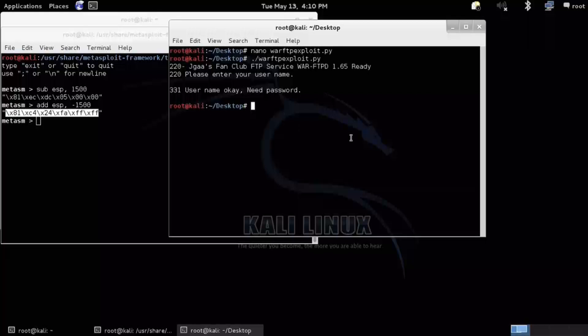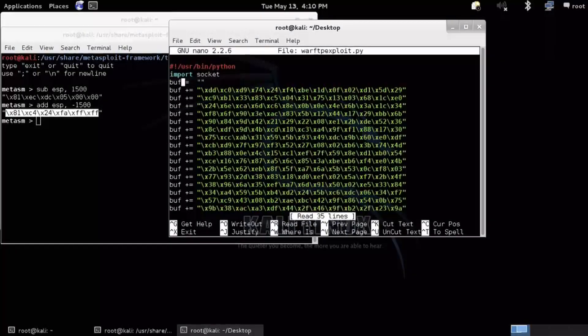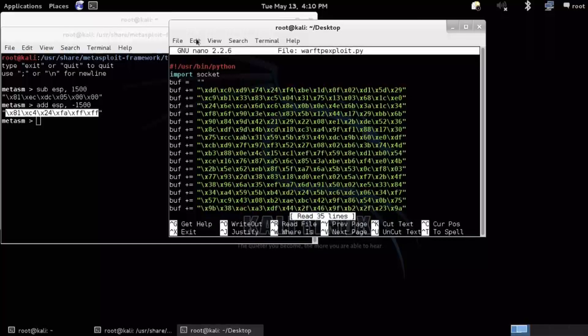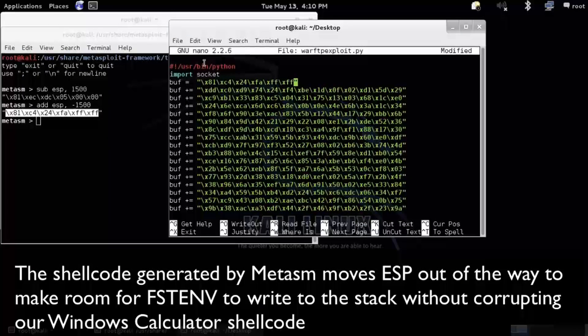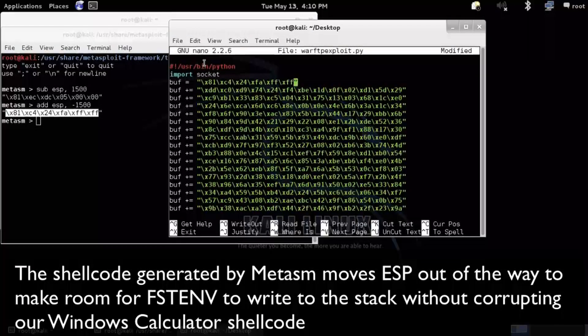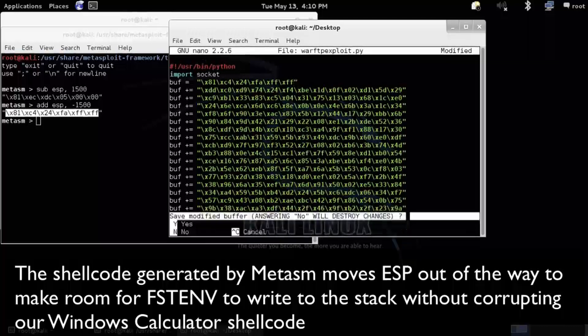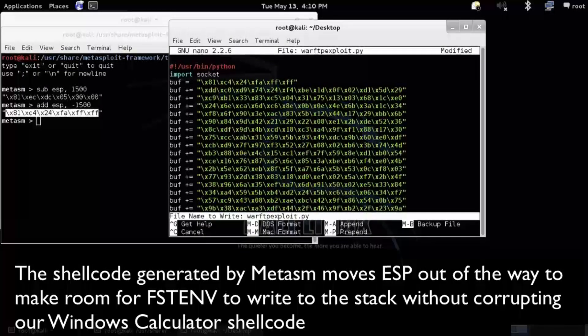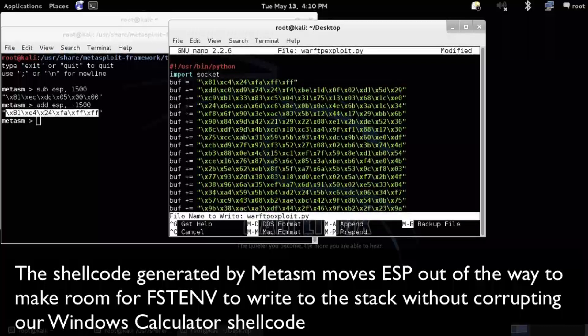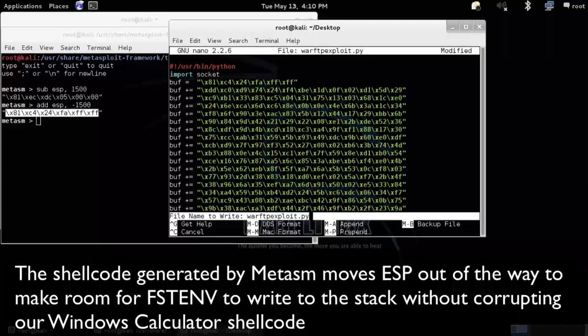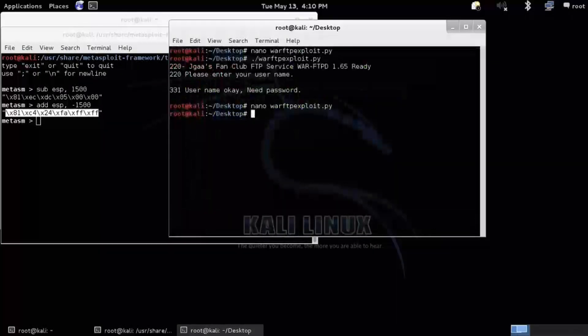And then I'm going to append it to the beginning of our shellcode. So right before our shellcode runs, I'm just going to move ESP out of the way. So that decoding or finding itself in memory so it can decode itself instruction will not corrupt our shellcode. So our shellcode should remain intact.